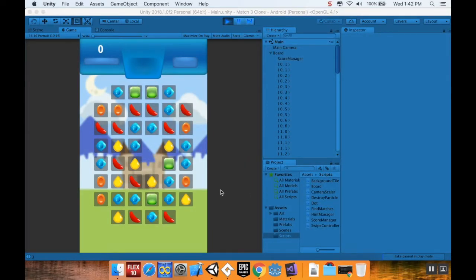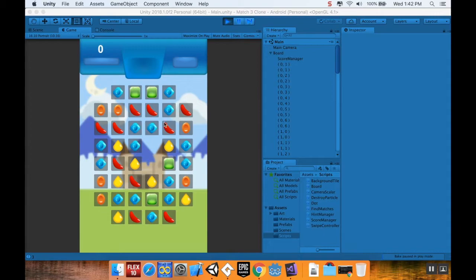Hey, welcome back. This is going to be a really quick video today. We're going to talk about how to make it so that when you have a row bomb that hits a column bomb, it would also get rid of that column, or vice versa.